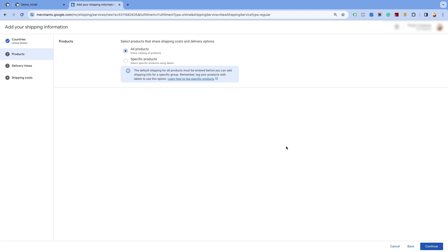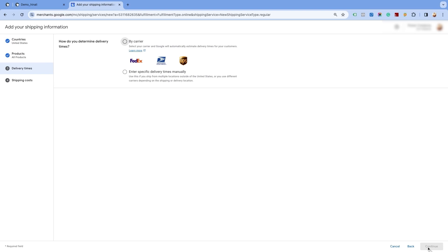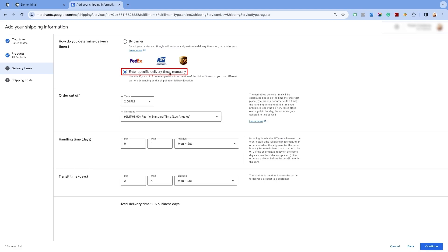You will have the option to create shipping for all products or for specific products. We will select the all products option as we are creating price based shipping for all the products. Click on continue and proceed to the next page. Now, select the delivery time for the service. Please note that the carrier delivery option is only available for selected countries. For the list of countries eligible for carrier calculated rates, please refer to the link provided in the description below. Select the second option of enter specific delivery times manually, and enter the order cutoff time, handling time, and transit business days.